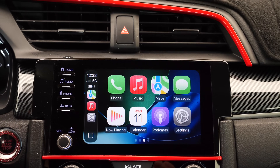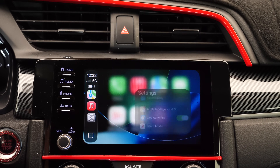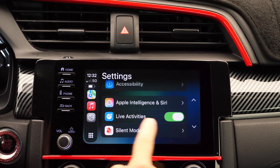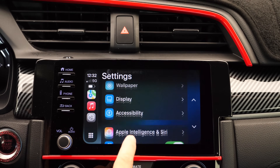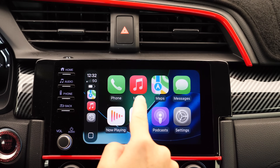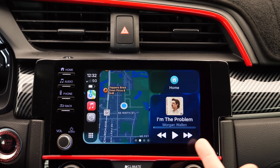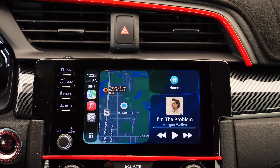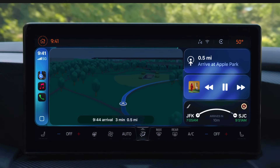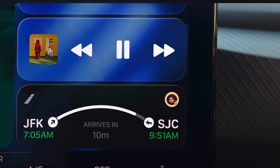Something else that's new within CarPlay and iOS 26 is live activities. In settings, you can find the new live activity options and enable this. For example, if you're picking someone up from the airport, you can keep track with live activity as the time and flight information will appear in this section. Third-party applications will also add more live activities.